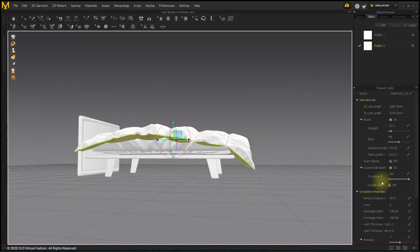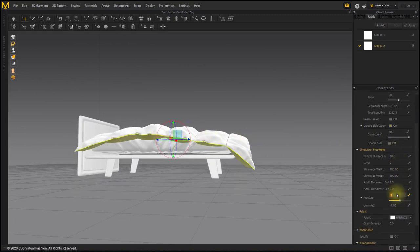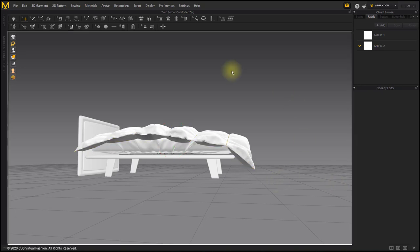Since the comforter does not stretch sufficiently under the bed, the lower pattern pressure is further reduced to negative two to simulate it.